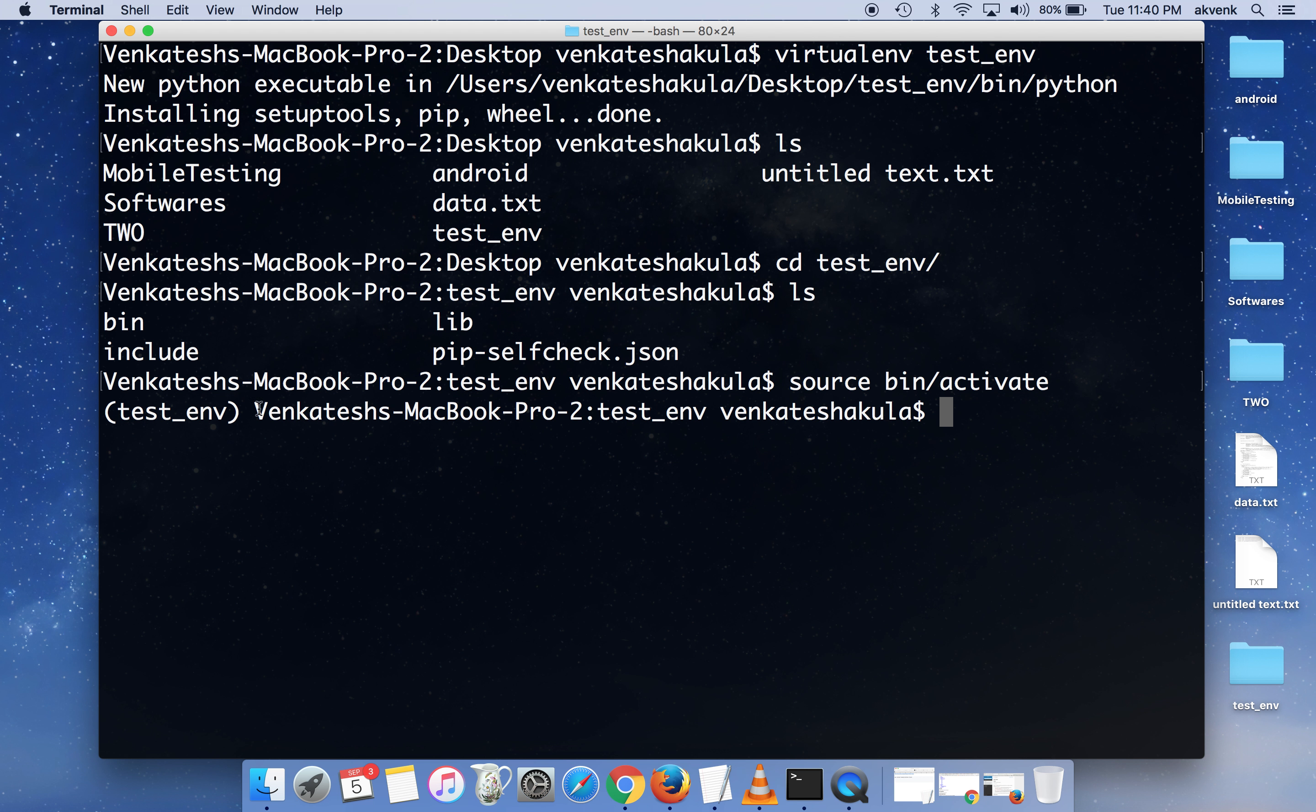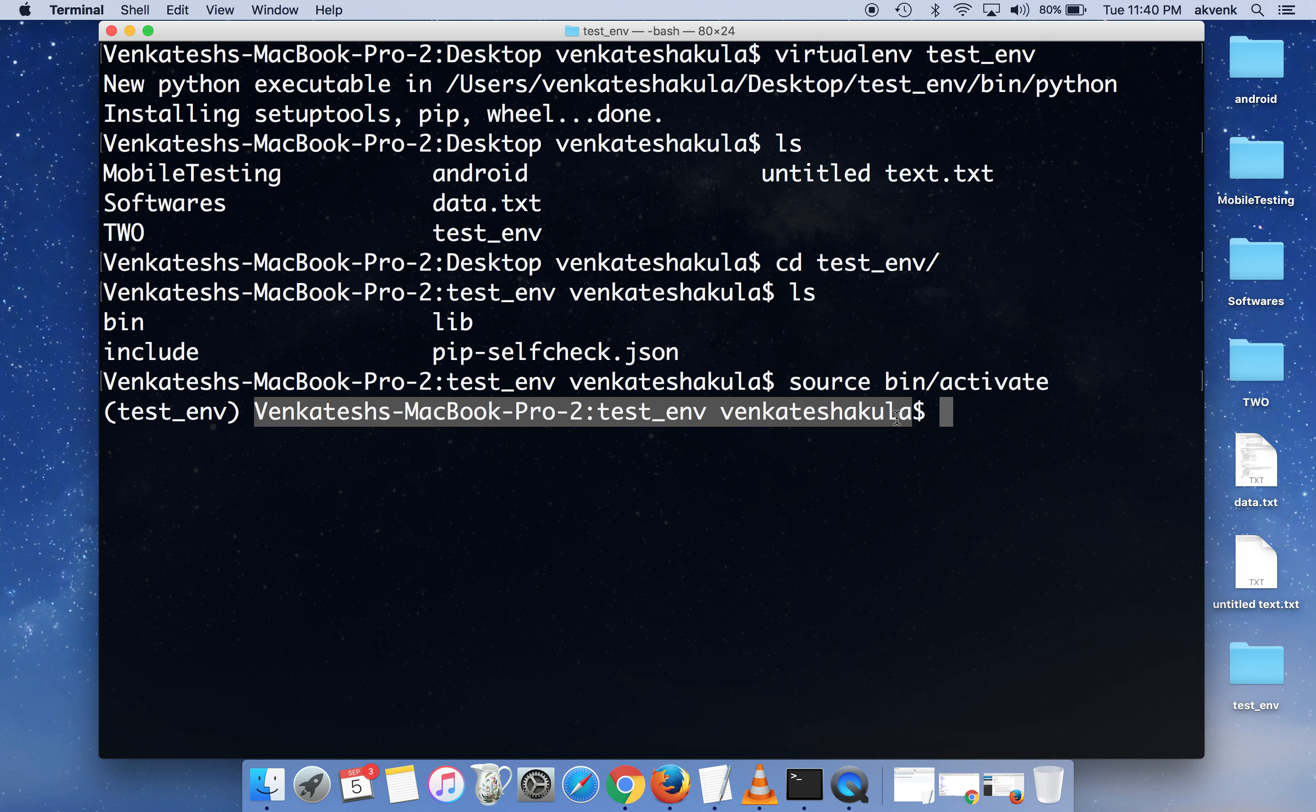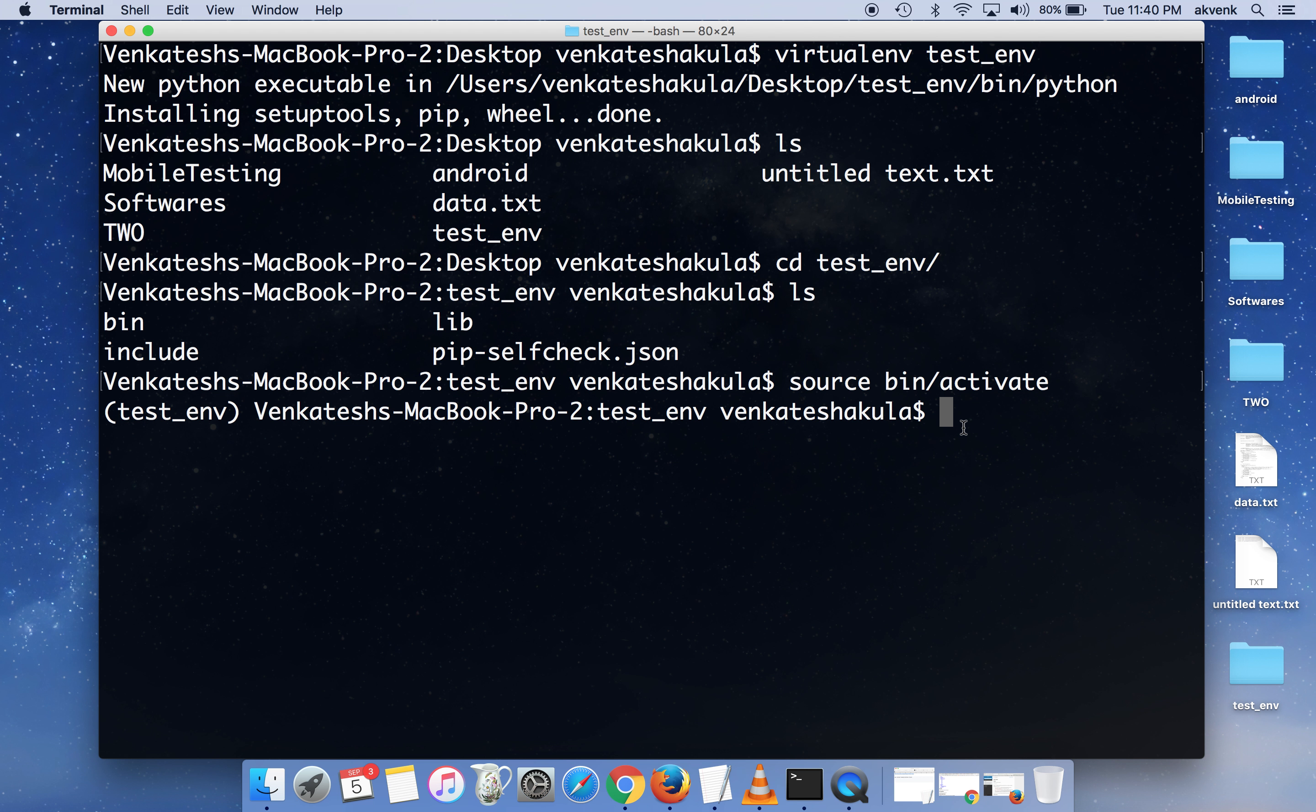Once I run that command, you can notice that there is test_env and then the terminal prompt. This means that the virtual environment is activated. Now you can install whatever packages you want using the pip command or easy install command.